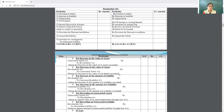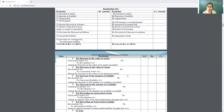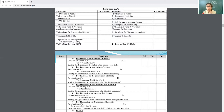Example: at the time of revaluation it was found that the value of furniture decreases by 1000. Pass the entry: Revaluation Account debit to Furniture Account, being the decrease in the value of furniture recorded. For increase in the amount of liability — for example, interest liability on back road — Revaluation Account debit to concerned Liability Account, being the increase in the amount of liability recorded.